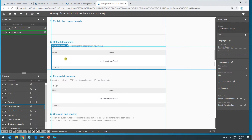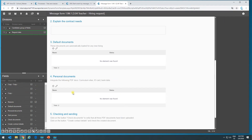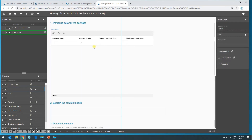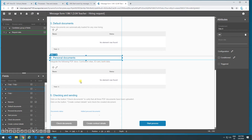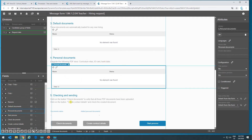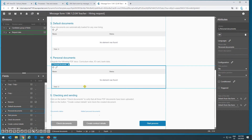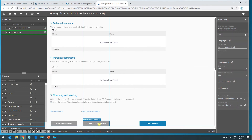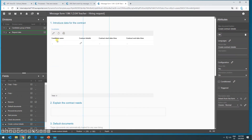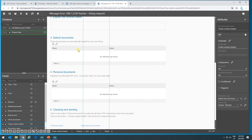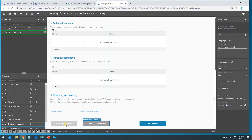We can see it's called default documents, and the name of this library is default documents. Later on, where it says personal documents, we're going to attach some documents — for example, a CV of the person who wants to be hired, the ID card, the bank data, and things like that. Afterwards, I'm going to check that the user has actually uploaded those documents correctly, and I'm also going to create a contract for each one of the candidates that have been added to this group of fields at the beginning of the form. One button checks the amount of documents attached, and the other creates a document for each candidate. After that, we're going to launch a process.